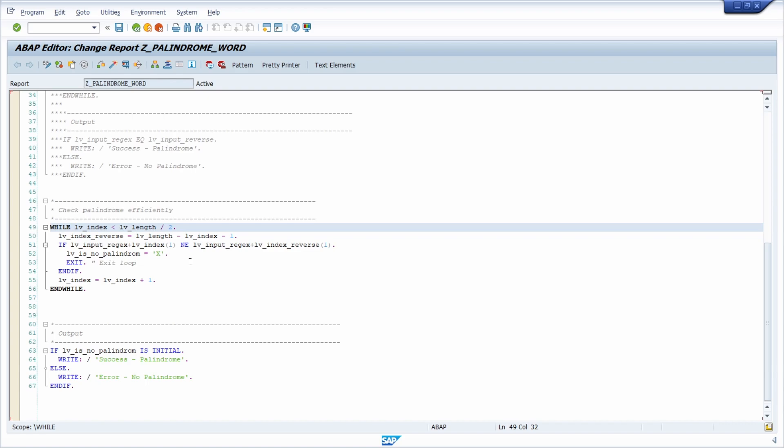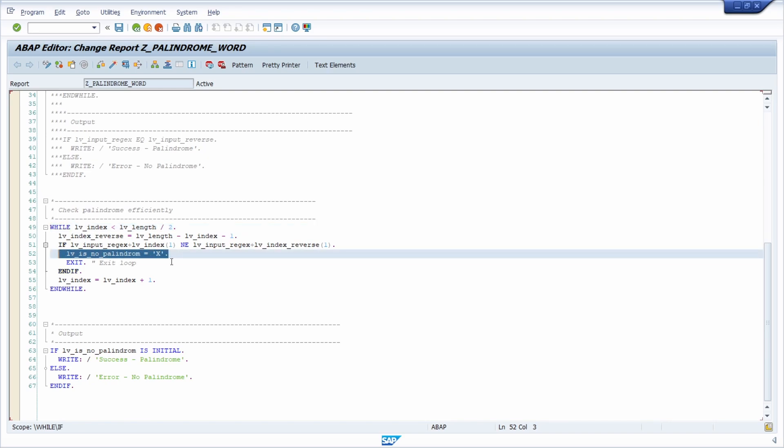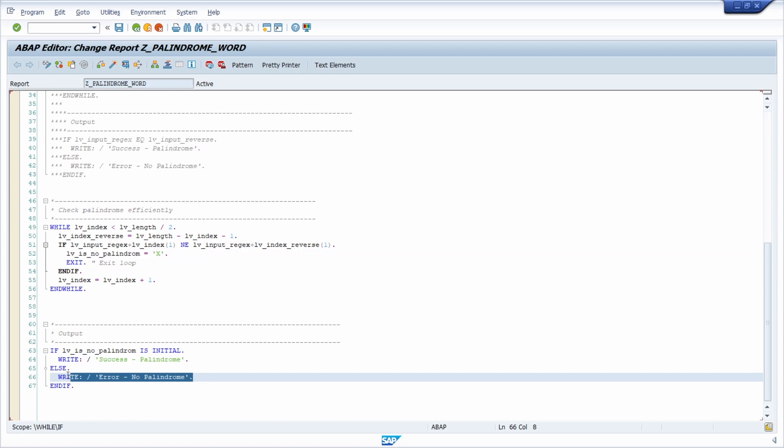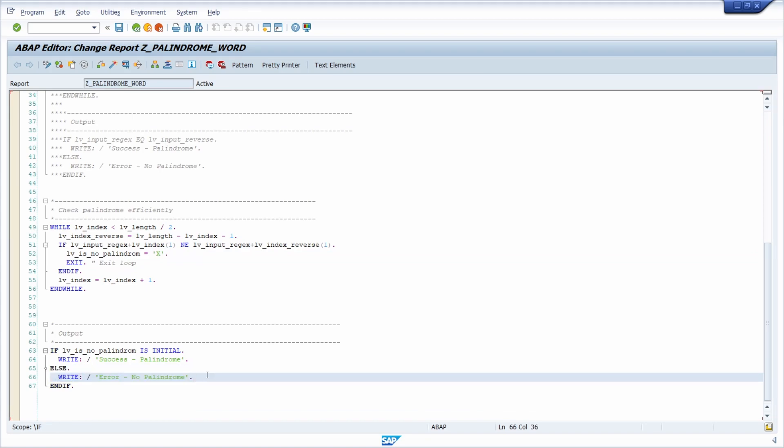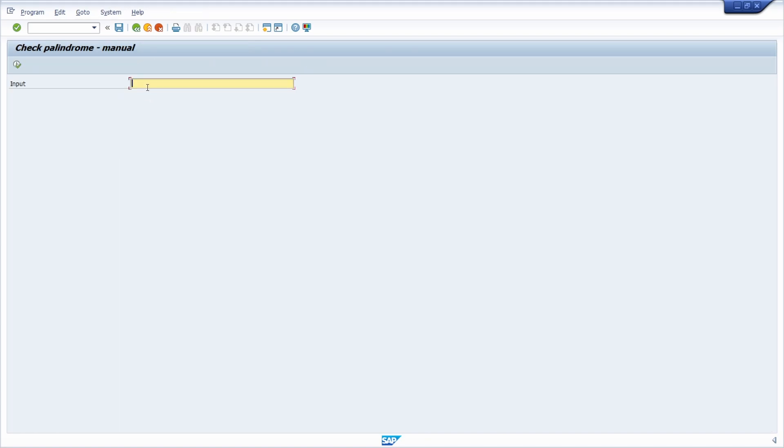And if I'm checking for every character from the beginning to the end. And if there is one difference, one character is different, then it's no palindrome. I will exit directly this loop. There's no need to check it further. And then it will output an error message. And again, we can test this with the F8 key.